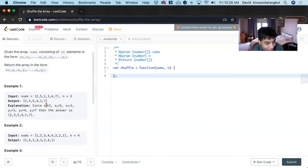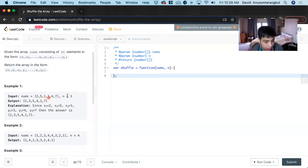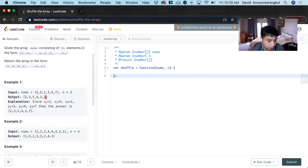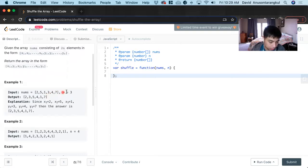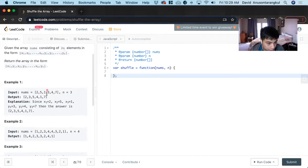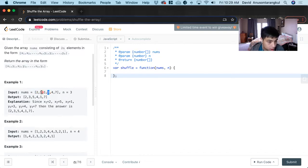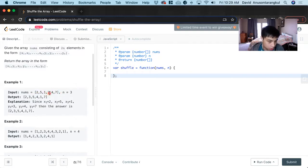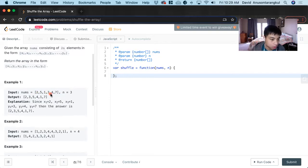For example, n equals three, so the length is 2n with six values in the array. The output shows how it works: you divide the array in half at index n, then alternate elements - two, then three, then five, then four, then one, then seven. So n is the starting point where you split the array into two parts for shuffling.